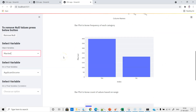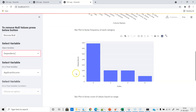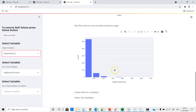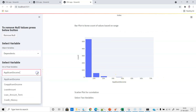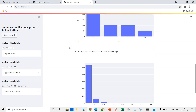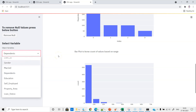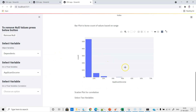The total number of null values has become 0. This is the bar plot to count values based on a range, and the bar plot to show the frequency of each category. I have chosen gender. We can choose 'married' to see how many people are married or not in our data set. We can choose 'dependents' — people with no dependents, applicants with one dependent, and so on. The simple bar plot above shows object variables. Below is a histogram for numeric variables like applicant income or co-applicant income. We have done all of this programmatically.